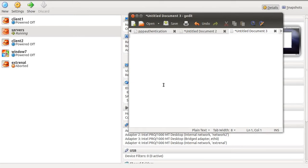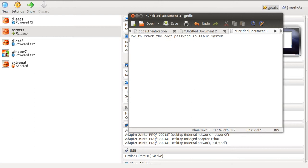In this tutorial I am going to show you how to crack the root password in Linux systems. To do this we will basically perform three steps.